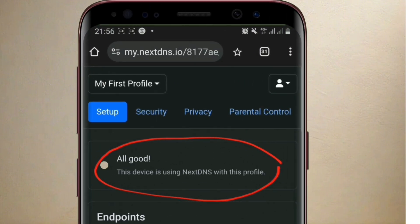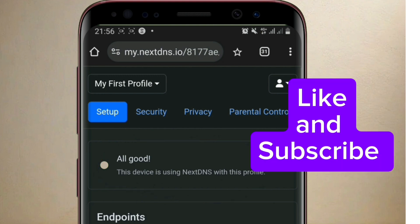see that it is now connected. It's saying this device is using NextDNS with this profile, all good. So that is how you can connect NextDNS on your phone.